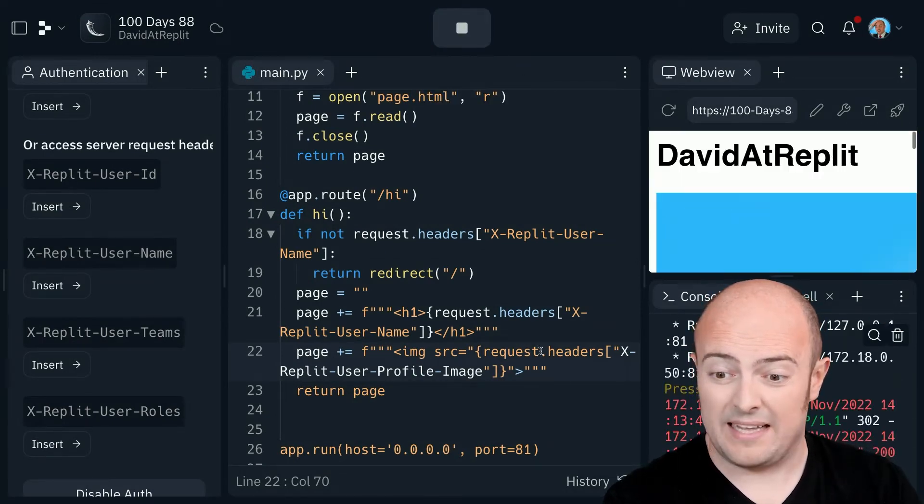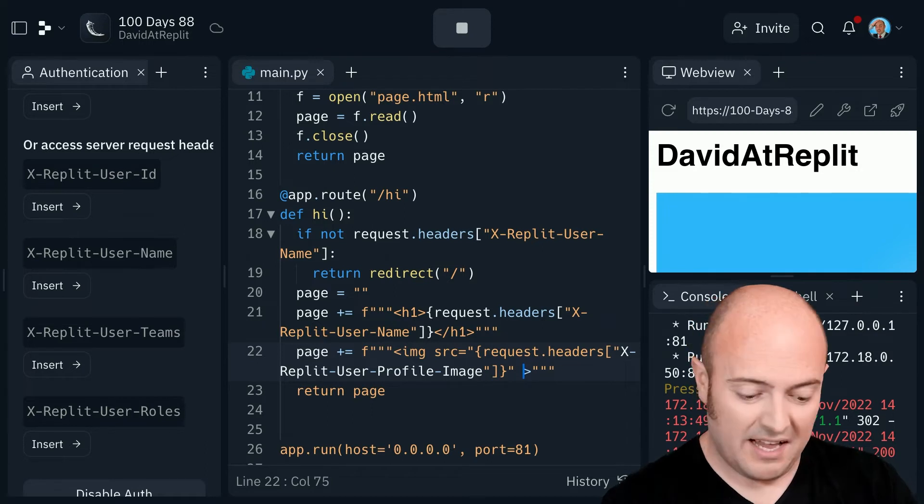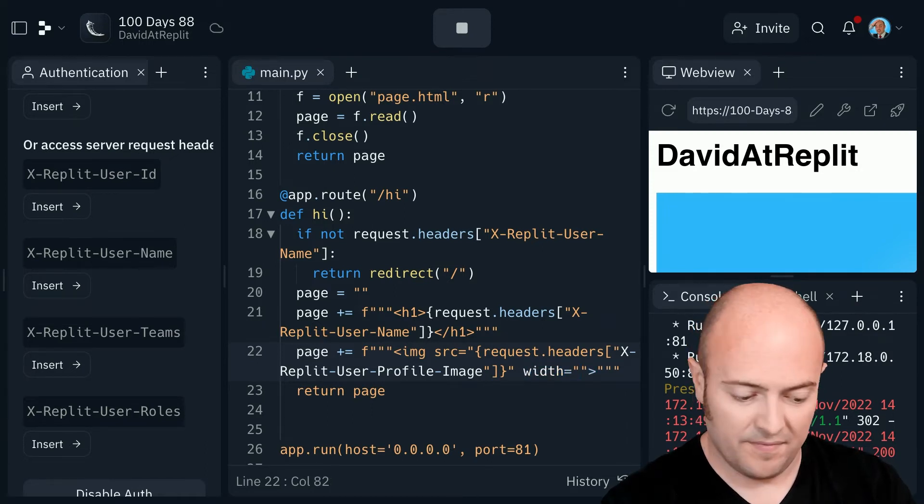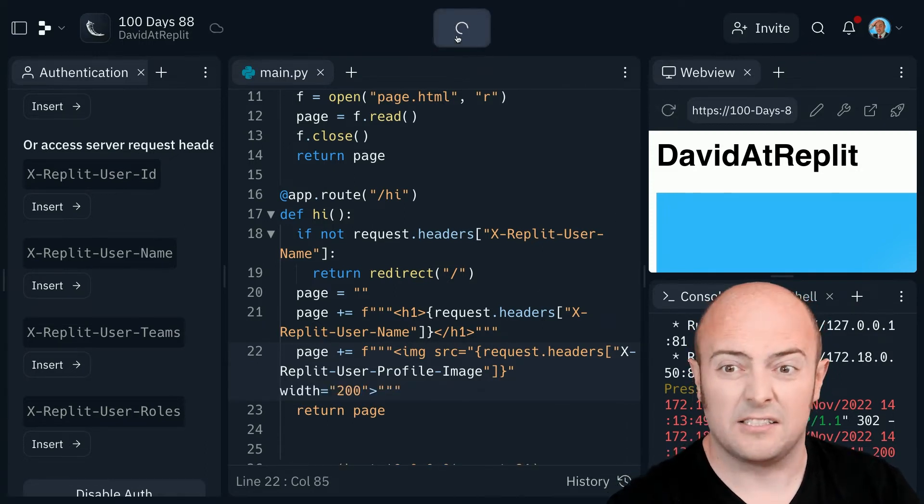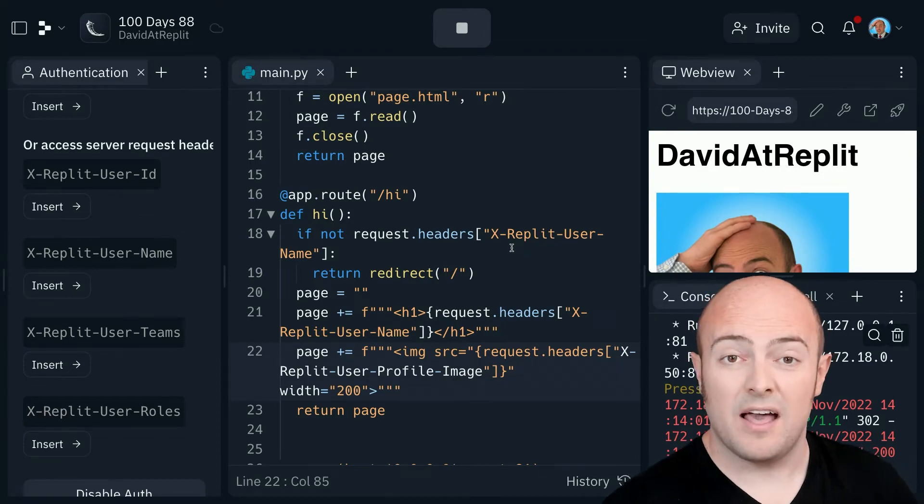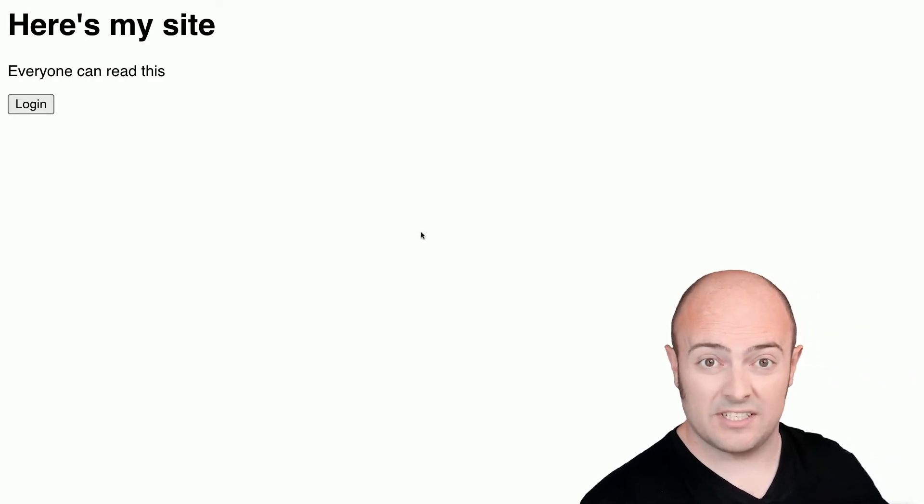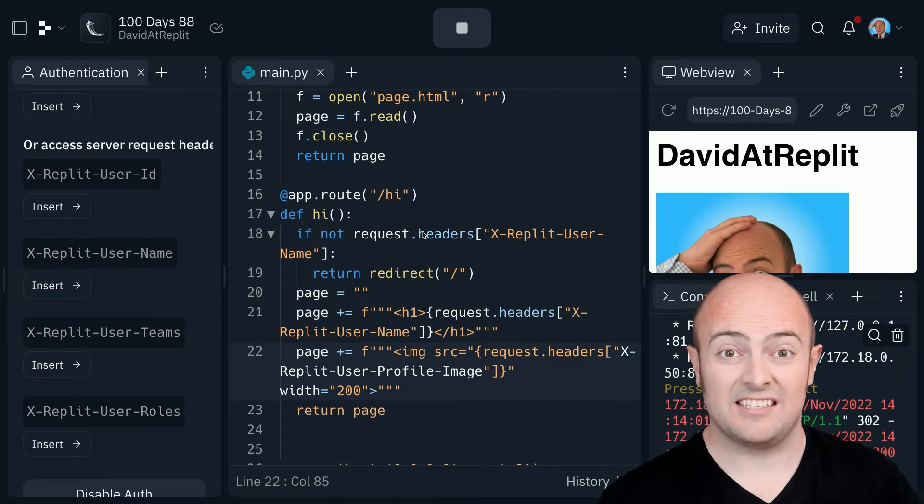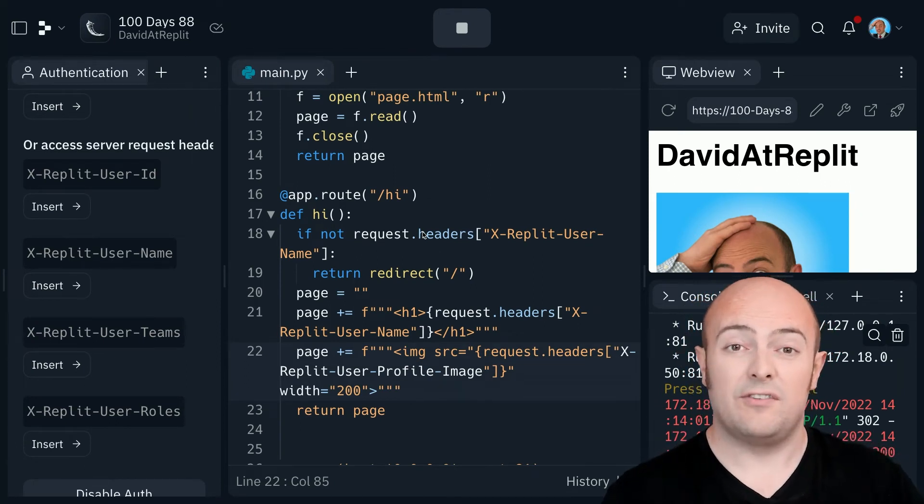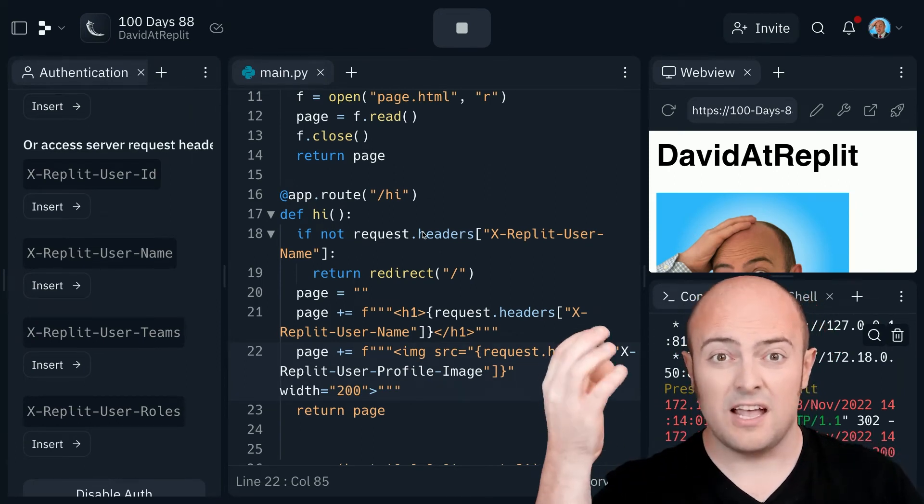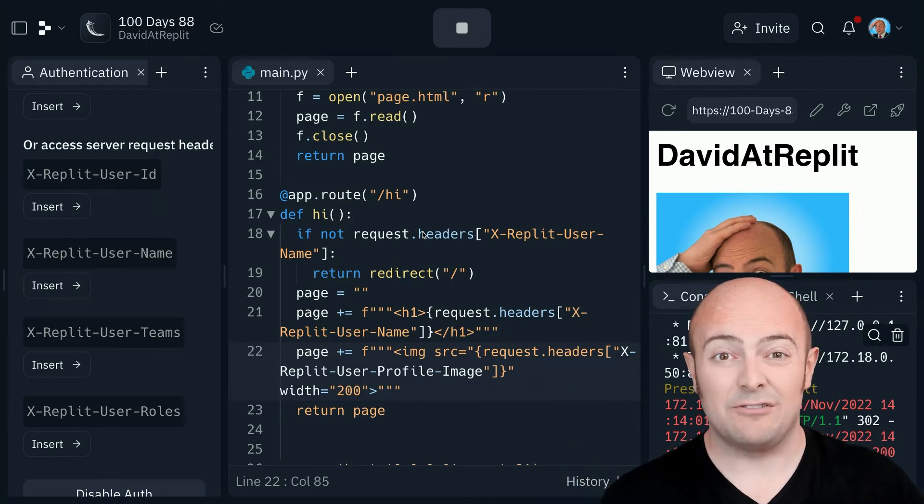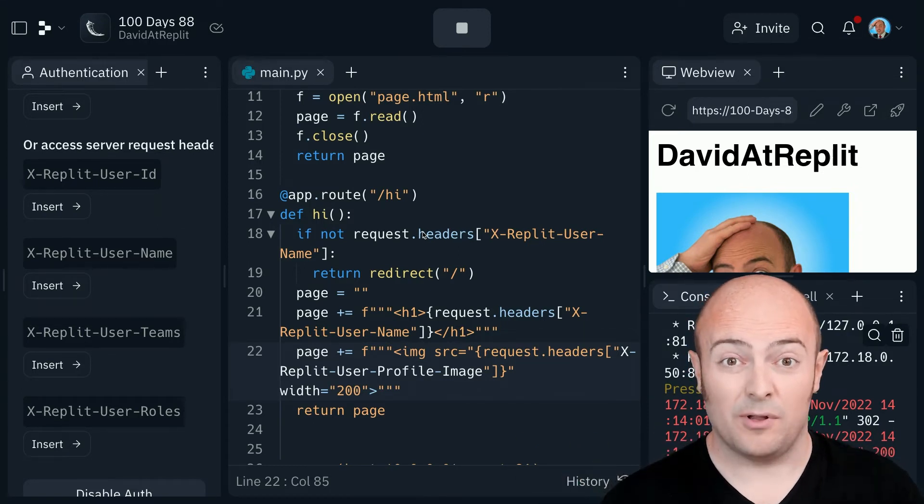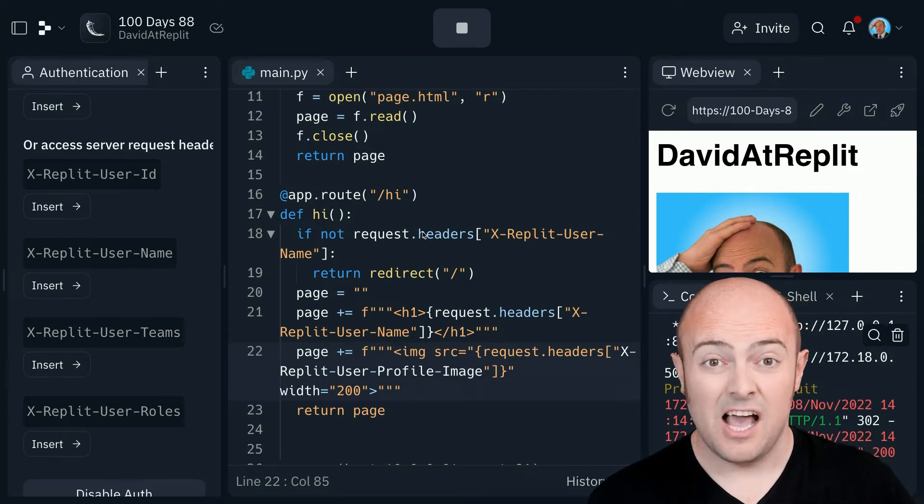I should be able to get my user's image that they use on Replit, which I have, but it's absolutely huge. So let's use the same things we used before, make it a bit more of a manageable size. There we go. I now have a page that my non-logged-in users can see. I have a specific page that my logged-in users can see, which will be different for each of them. If you go to this site, you will get your username and your image popping up.